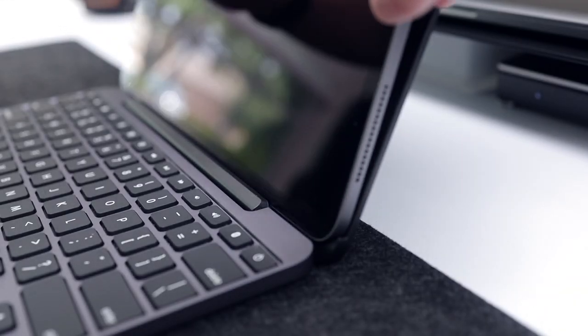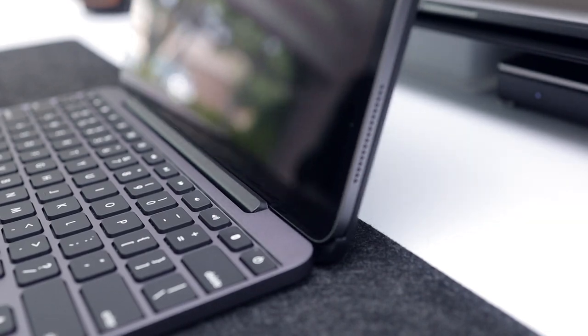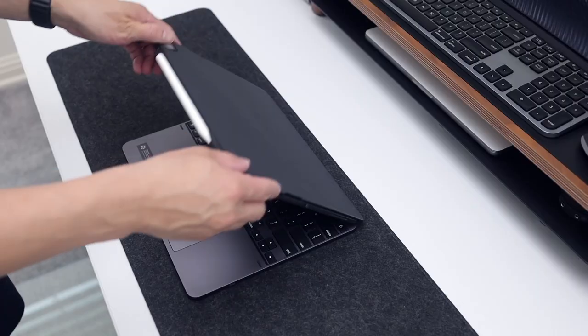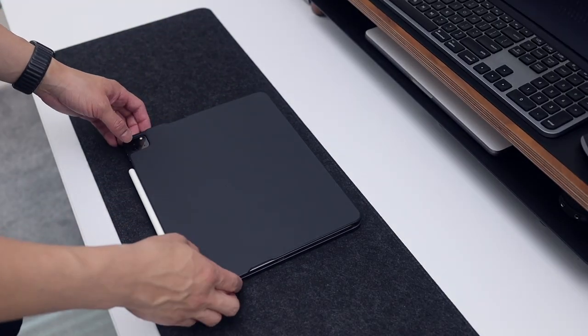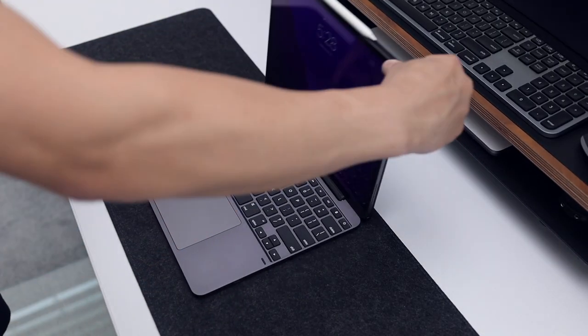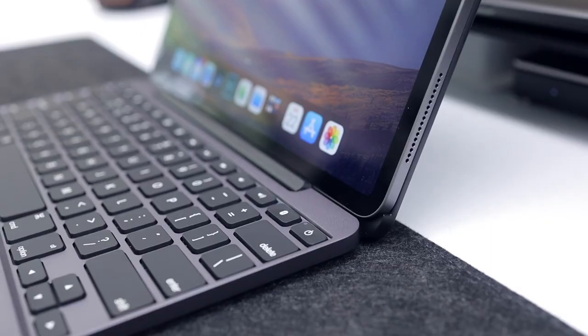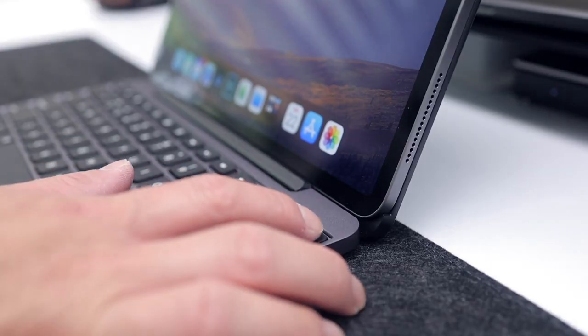The iPad attaches to the magnetic snap fit case with ease and the hinges are very strong and hold their position well. We'll check that out some more later on in the video, but let's connect the keyboard to the iPad first.